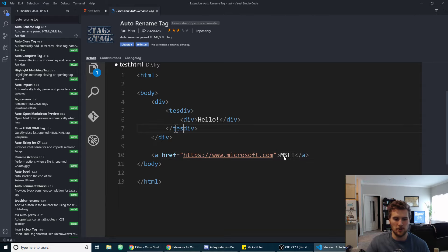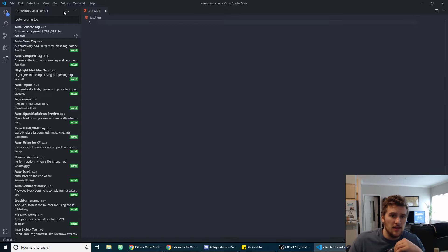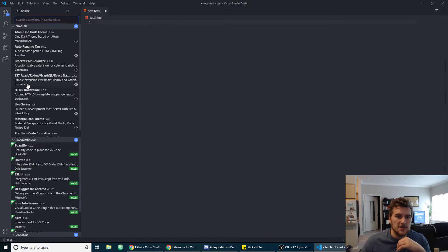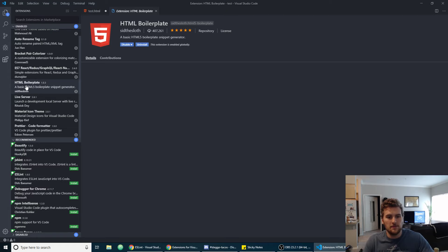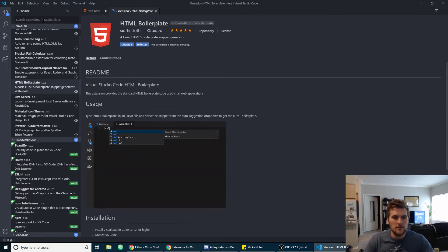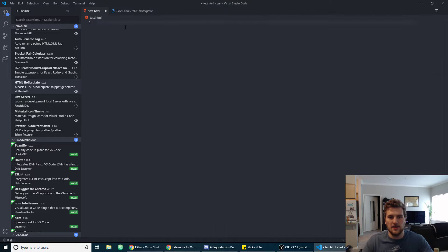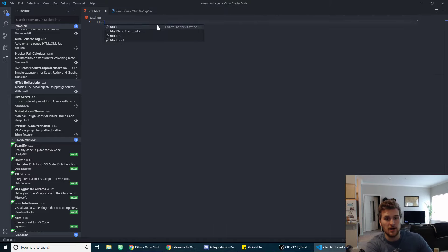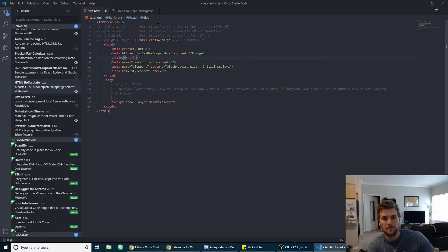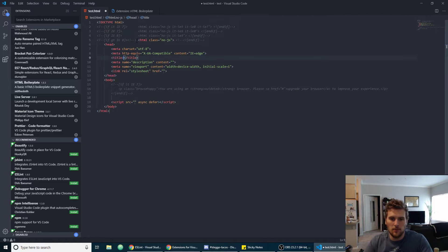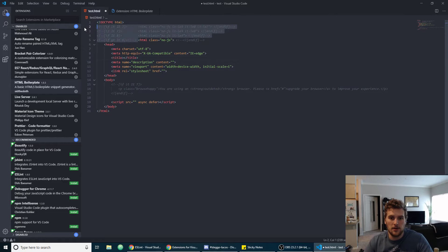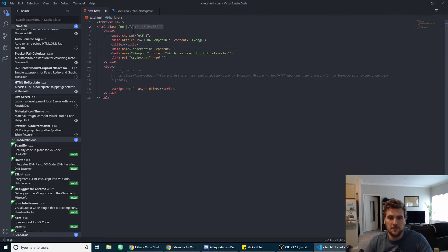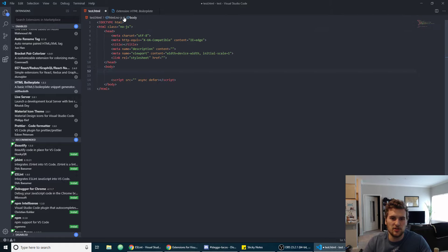And then the next one is HTML boilerplate. Just search HTML boilerplate right here. What this does, if we have a little HTML document here, we can just type HTML, go down to HTML5 dash boilerplate, press enter, and it gives us an HTML boilerplate here. I'm going to go ahead and clear out this commented stuff because I don't want that there, but yeah it just saves you a little bit of time when you're making a new HTML boilerplate.